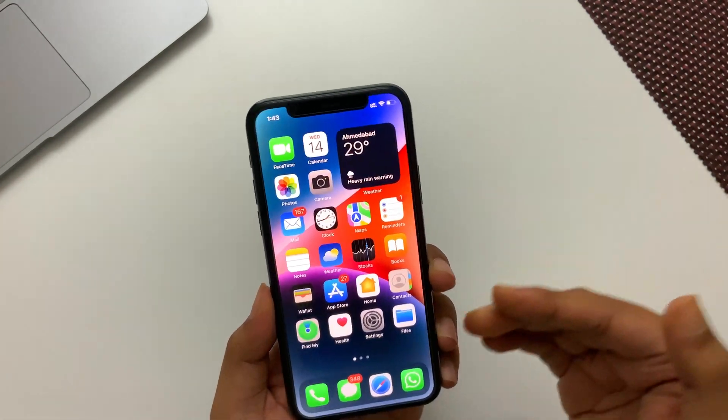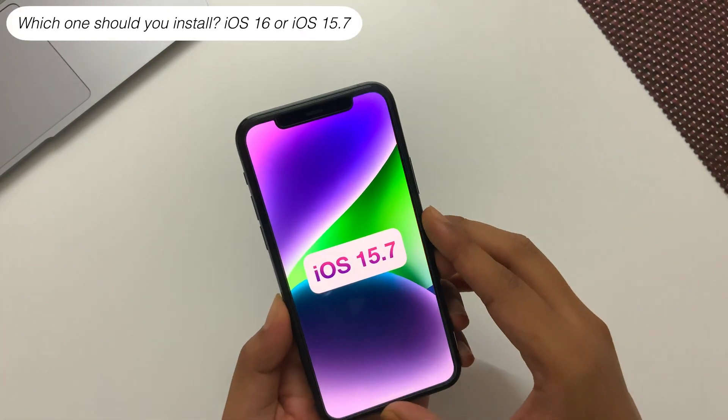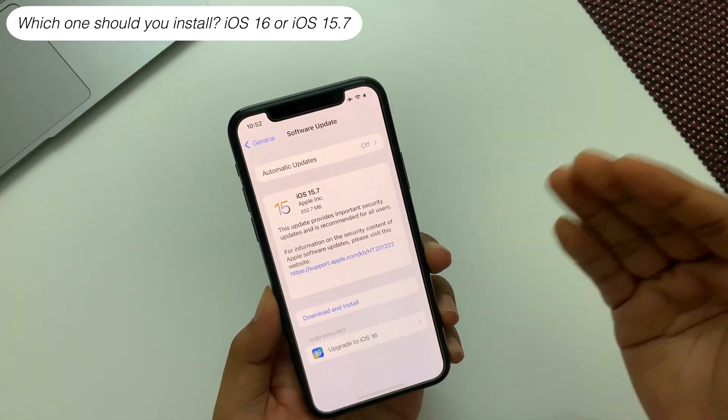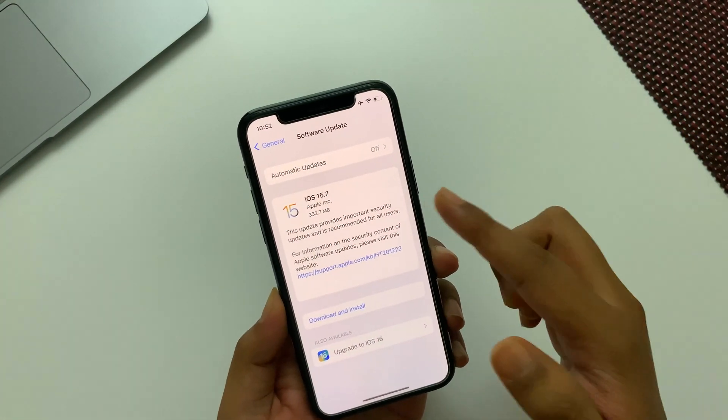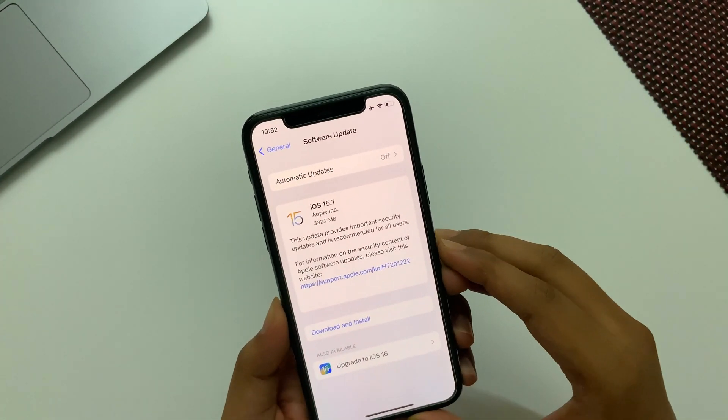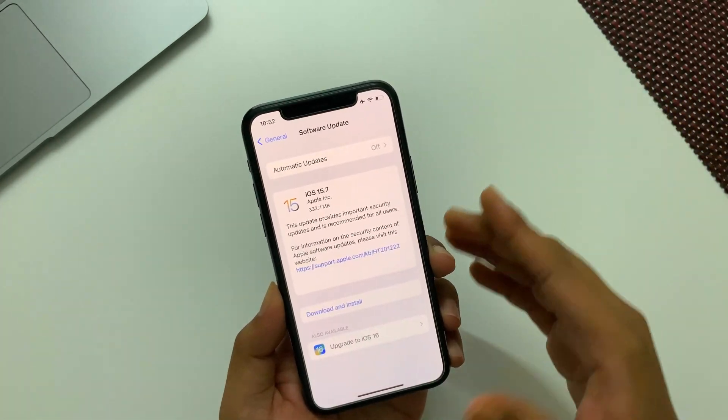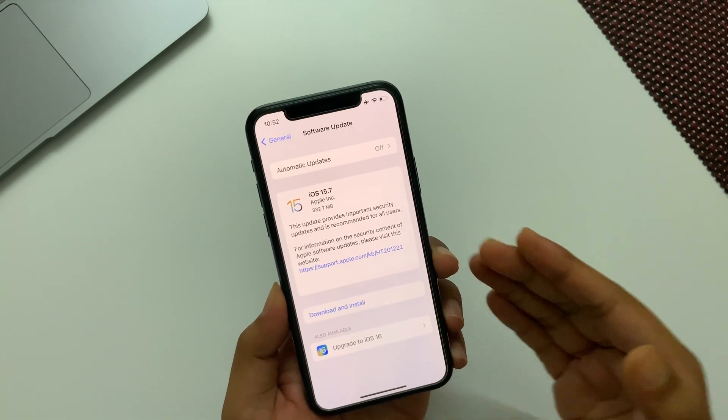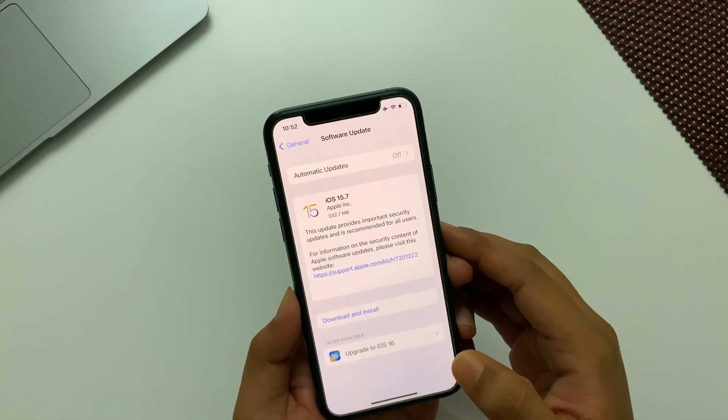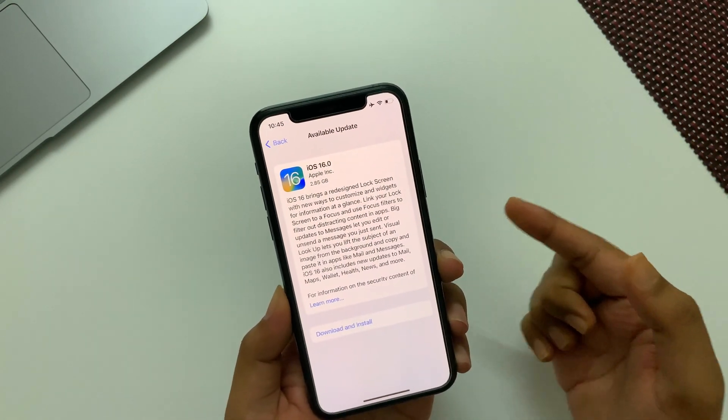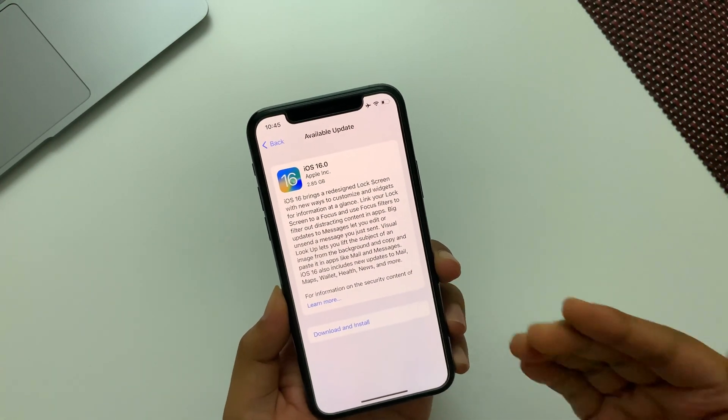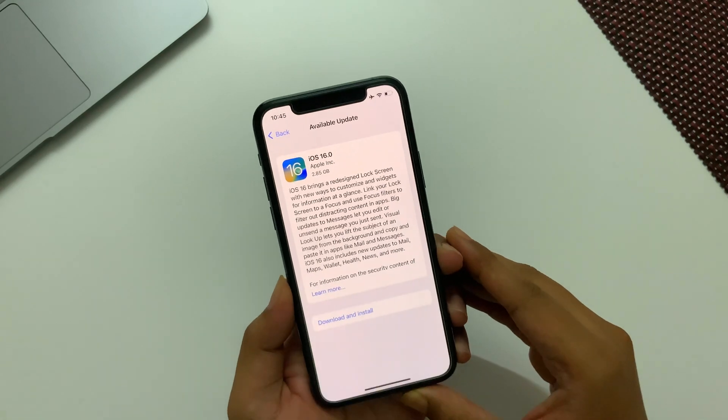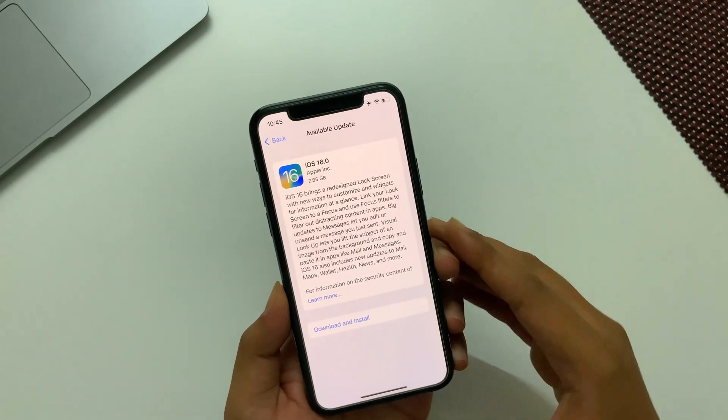Now the question arises, should you update to iOS 16 or iOS 15.7? If you're performance-oriented and want longer battery life, then straight off install iOS 15.7. But if you're a tech fanatic like me and want to try the new features of iOS 16, then finally it's here. But as it is in the early stage, it might be unstable.